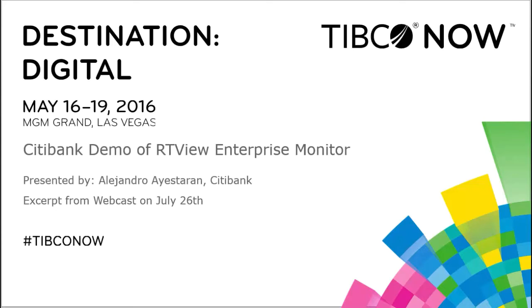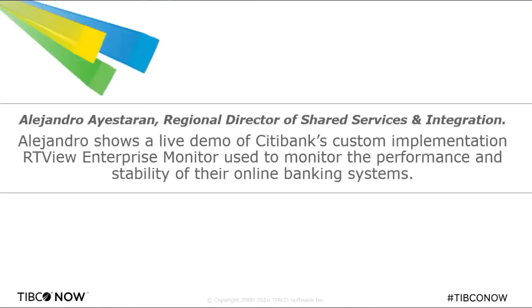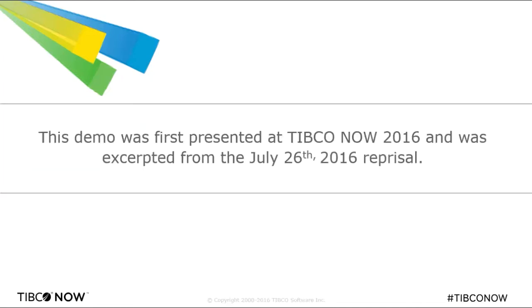Following is an RTVU Enterprise Monitor product demonstration given by Alejandro Ayesteron from Citibank from a session given at TIBCO Now and a recent webinar. In the session, Citibank and SL executives explained how to build a compelling business case for executives and purchasing committees that makes dollars and cents. In this video, Alejandro will demonstrate RTVU Enterprise Monitor running in the production environment for their TIBCO online banking applications. If you wish to view the entire webinar where Alejandro shares his experience building a business case and achieving results, please visit the SL webinars and event pages.